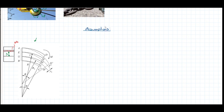So by the undeformed configuration — the original unstrained configuration, meaning before any forces are applied — we're going to talk about points A, B, C, and D. This big part is attached to the wall, and these are the boundaries.